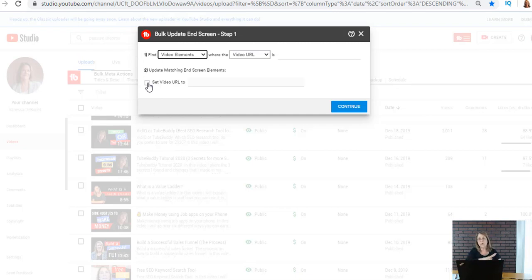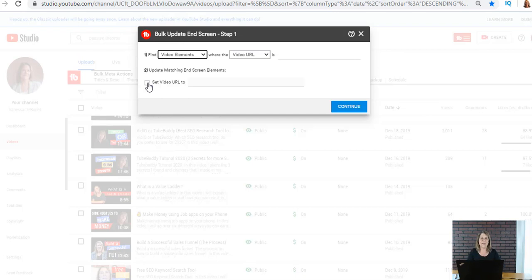I can add that video URL and then I can say replace that with something different. So I can set it with a different URL. Bulk editing from TubeBuddy will go into all 400 of my videos and find that video that I added as an end screen and replace it with something else. So that's pretty cool.